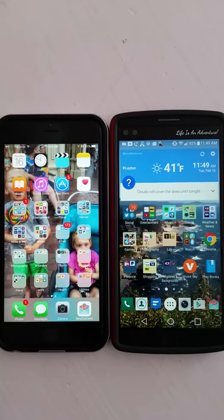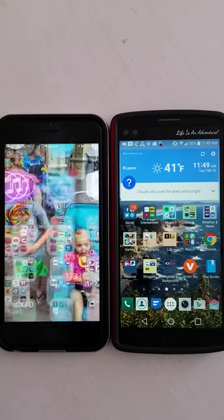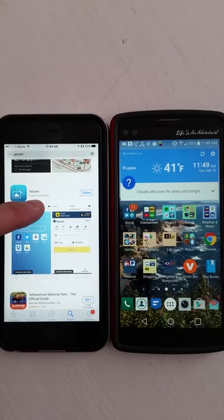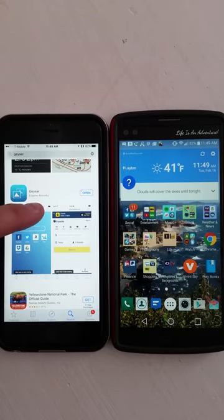The first thing you need to do is go to the App Store and type in Geyser, or you can type in Eugene Abofsky, depending on what iPhone you have.